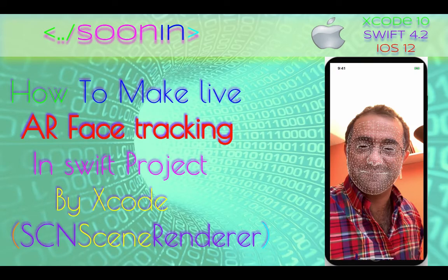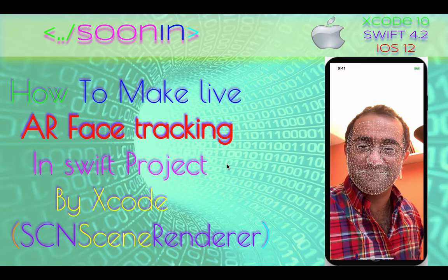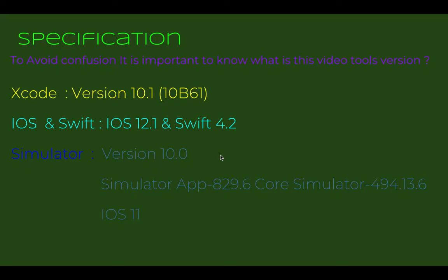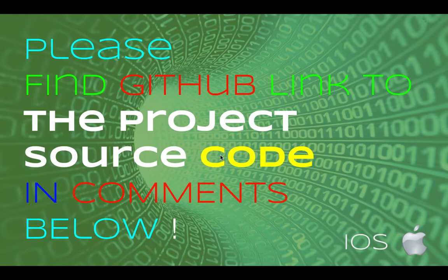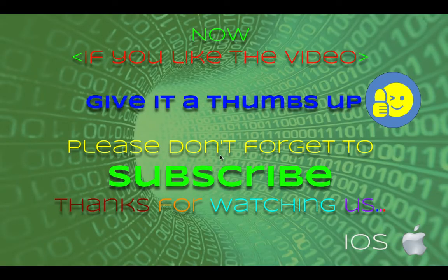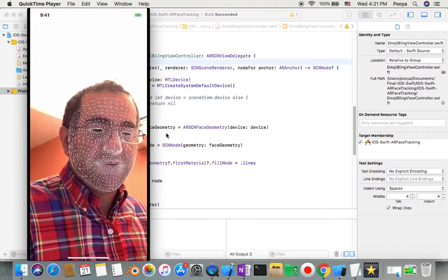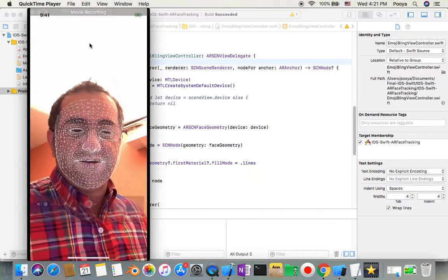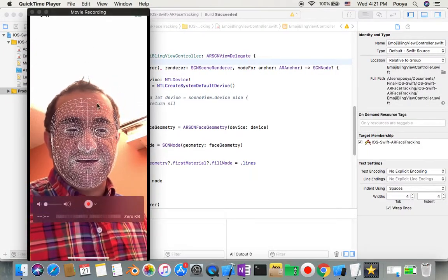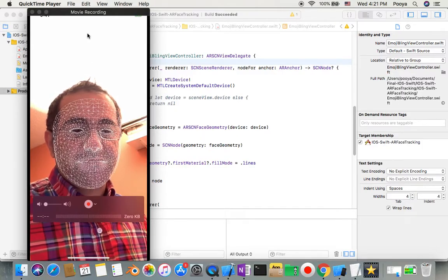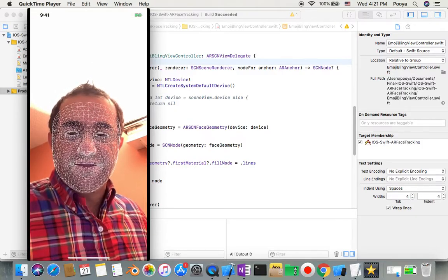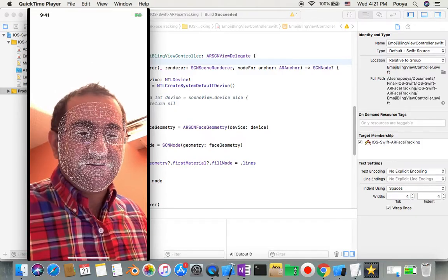Hey guys, welcome back. Today we're going to be talking about how to make live augmented reality face tracking in Swift. Also, you need to know there's always a link to source code in comments. Okay, let's start our project, but before that you can see the output of our app. We will detect face live.